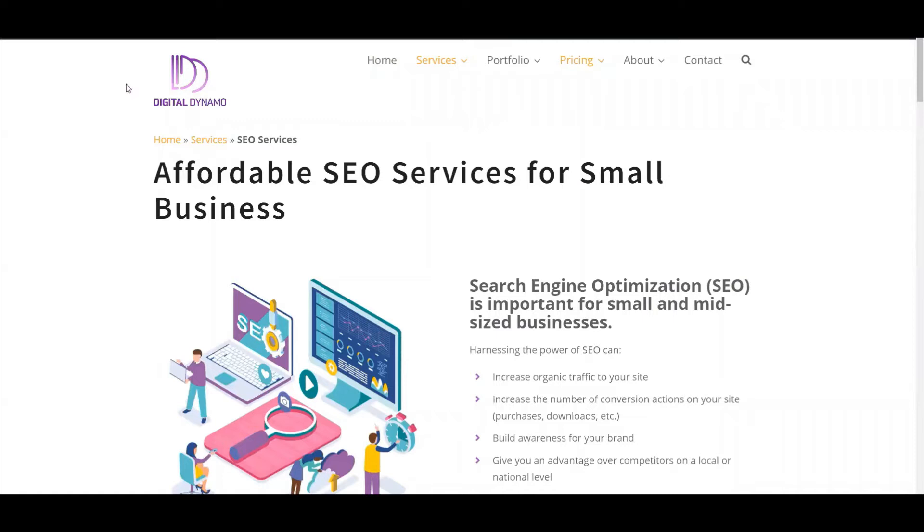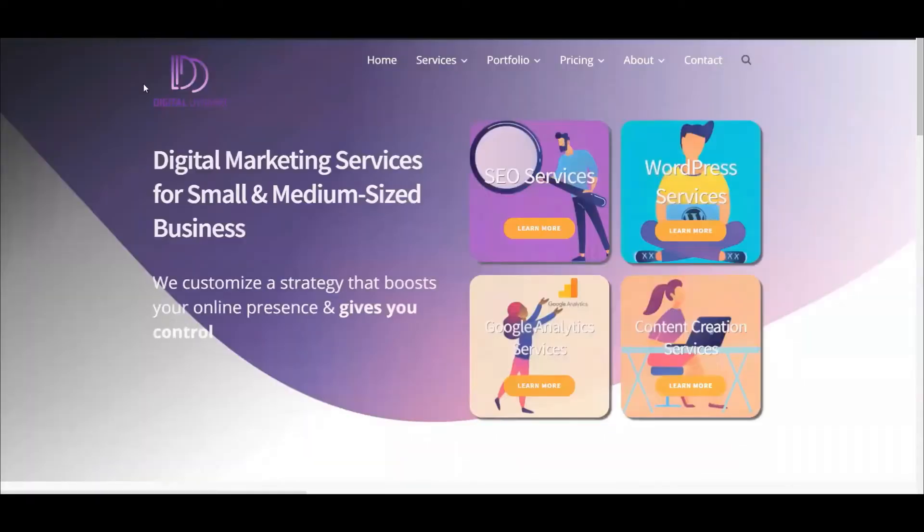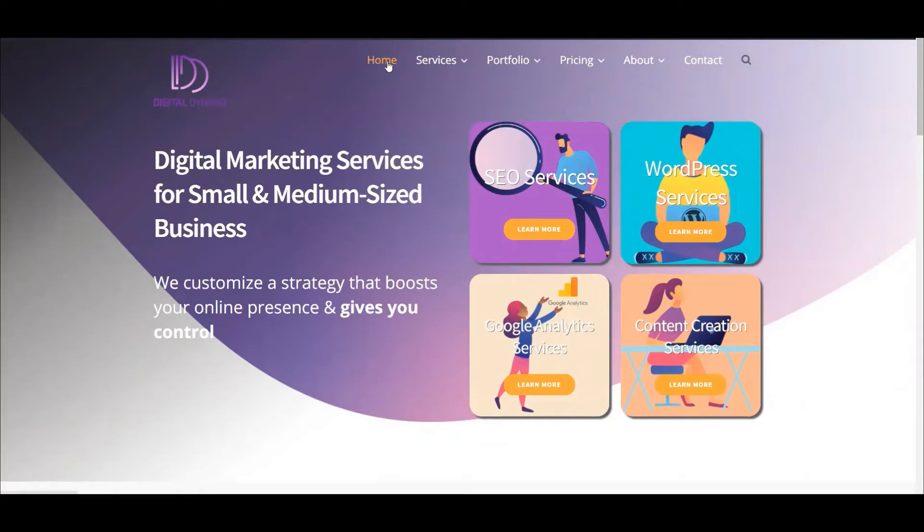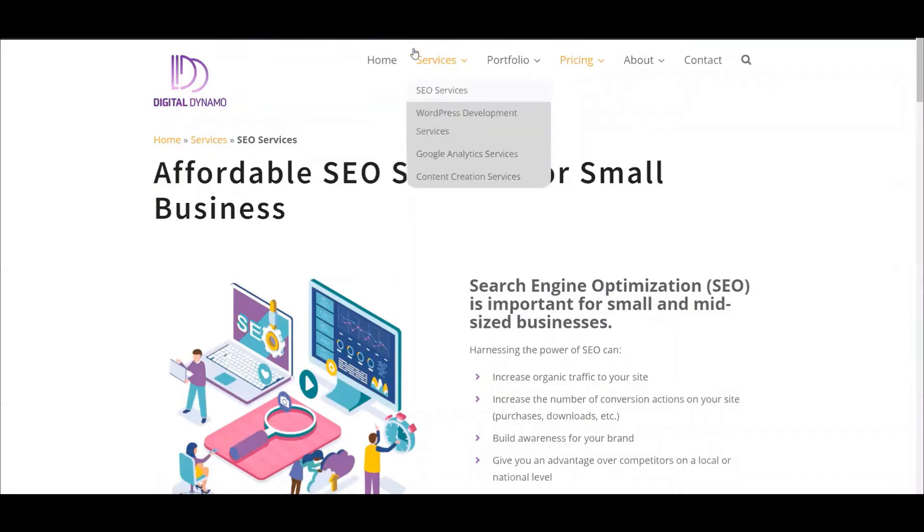As we can see, we're on the Digital Dynamo website and I have a transparent header. On the homepage, the main navigation font color is white, but if I navigate to the subpages it's a dark color. The reason for that is white couldn't be read on this colored background.